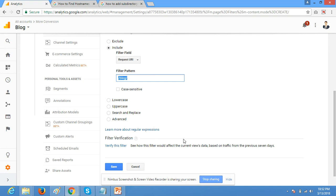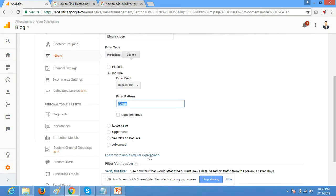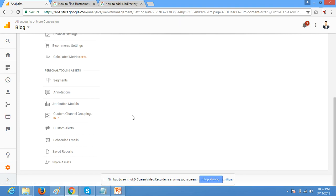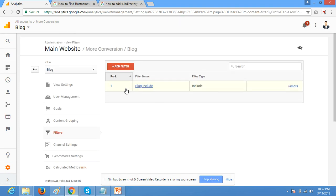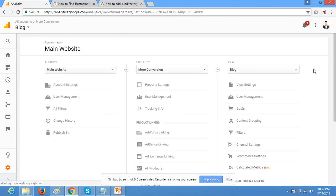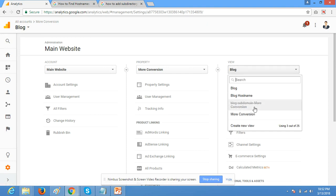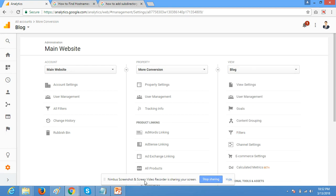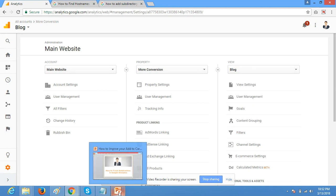I don't have data that's why I'm not doing this verification. It's very simple and here you can see we have created a blog view and you can create 25 views.